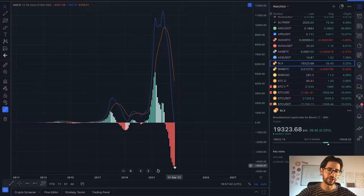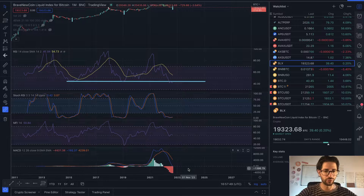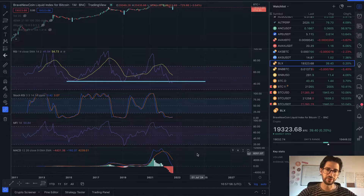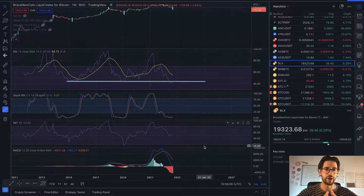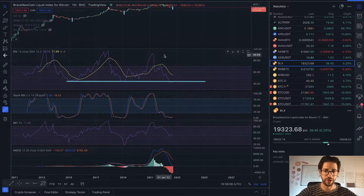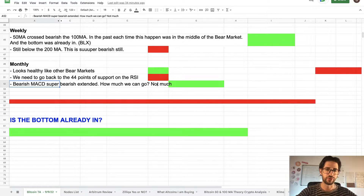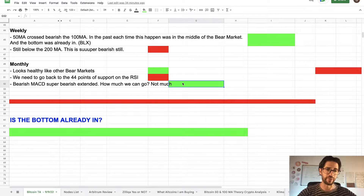How much bearish lagging indication could we have here? From my perspective, I think in the next month we are going to start seeing the red histogram color starting to lighten. That doesn't mean the bear market is over — we could still have six more months of bear market. But the MACD is already super overextended on the monthly time frame, and I don't see much more room to extend further on that histogram.